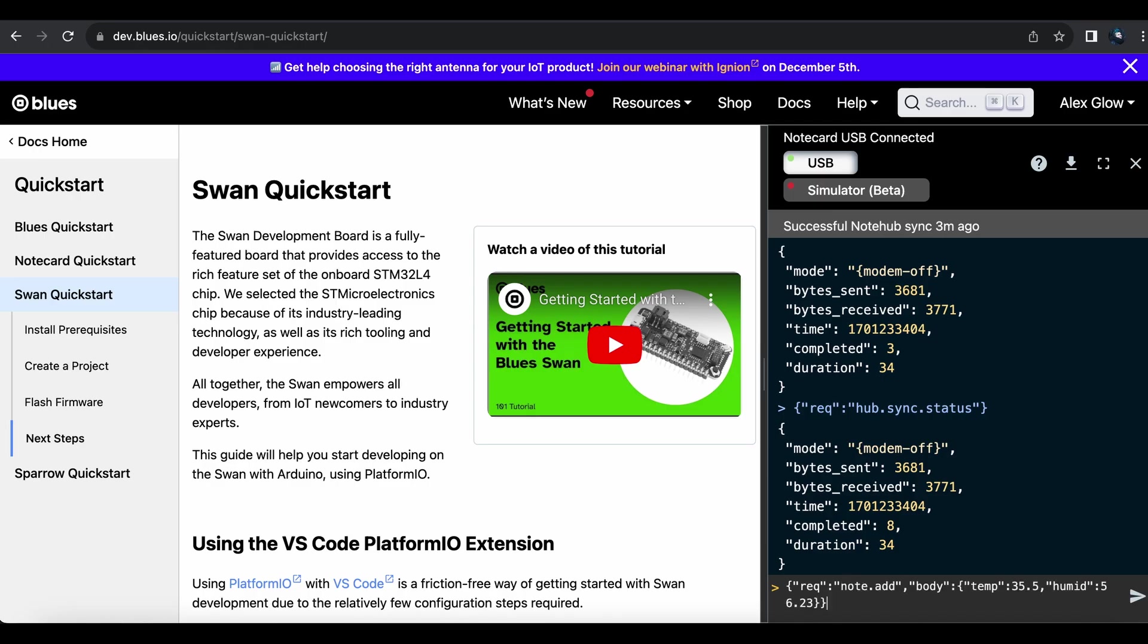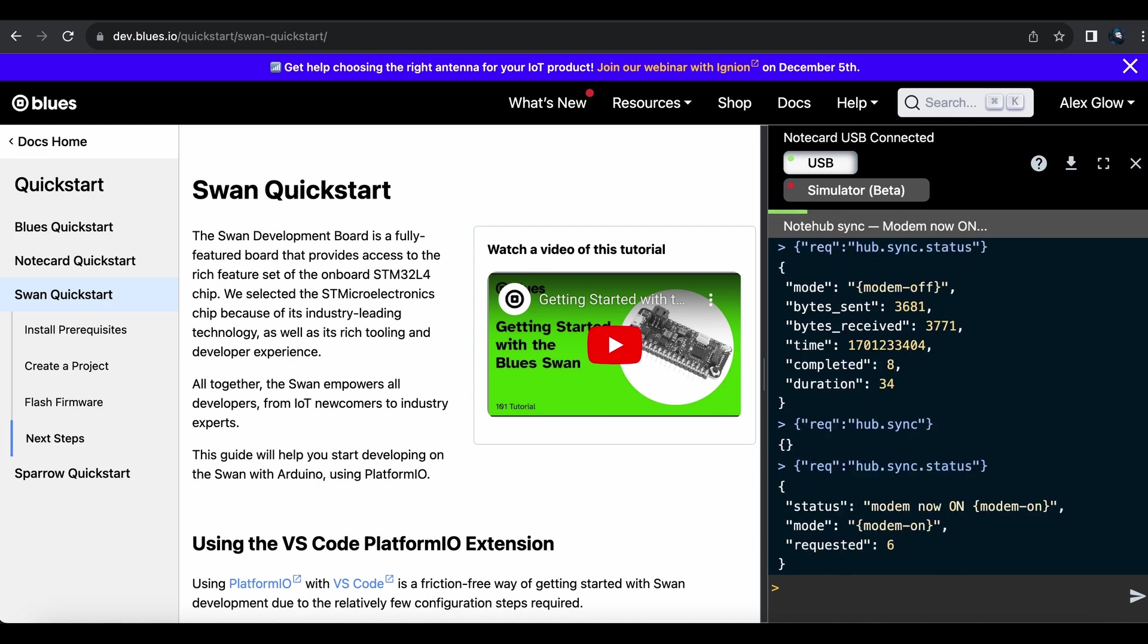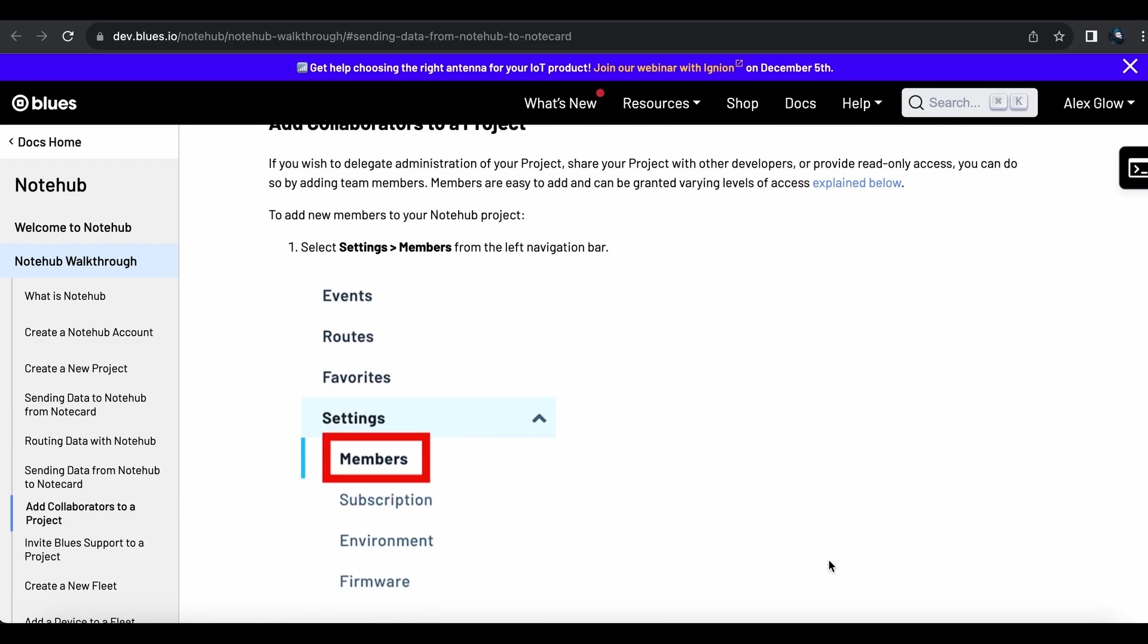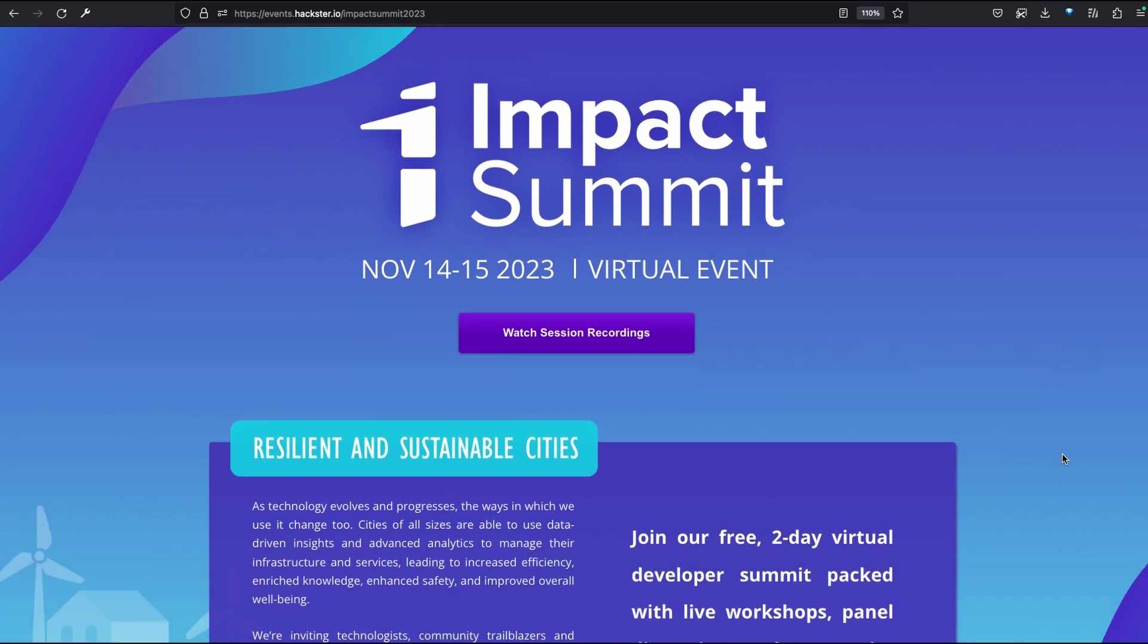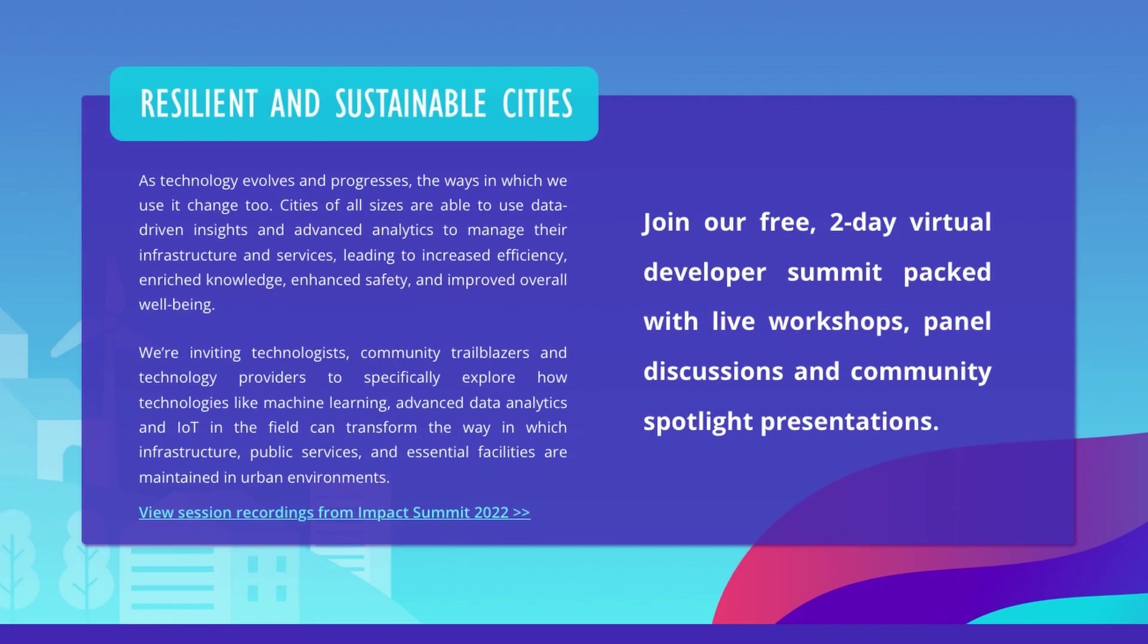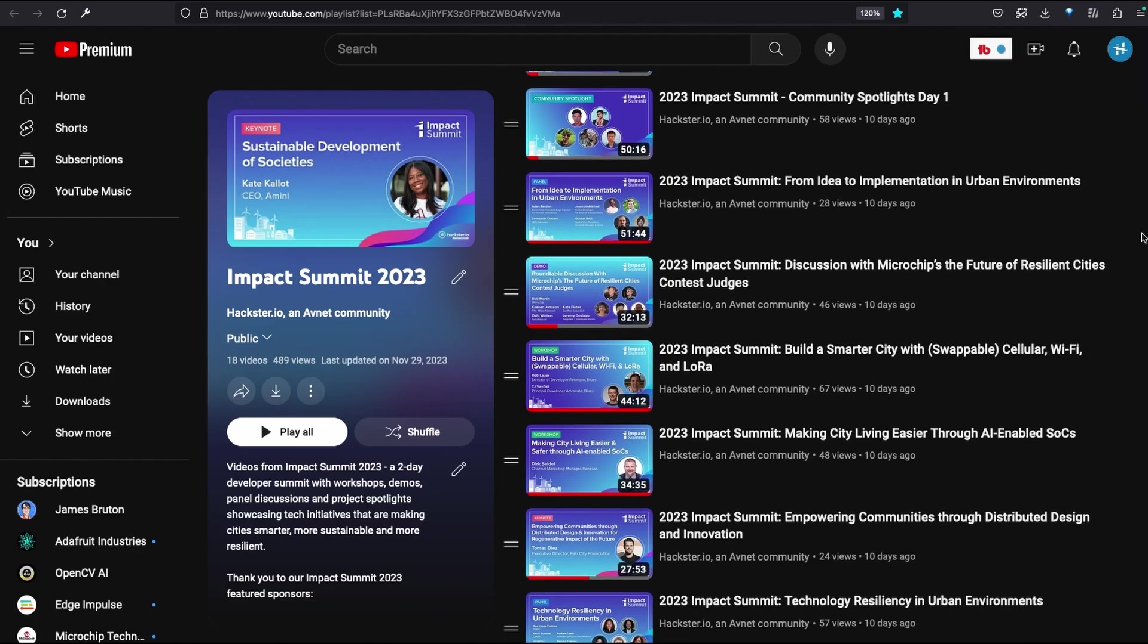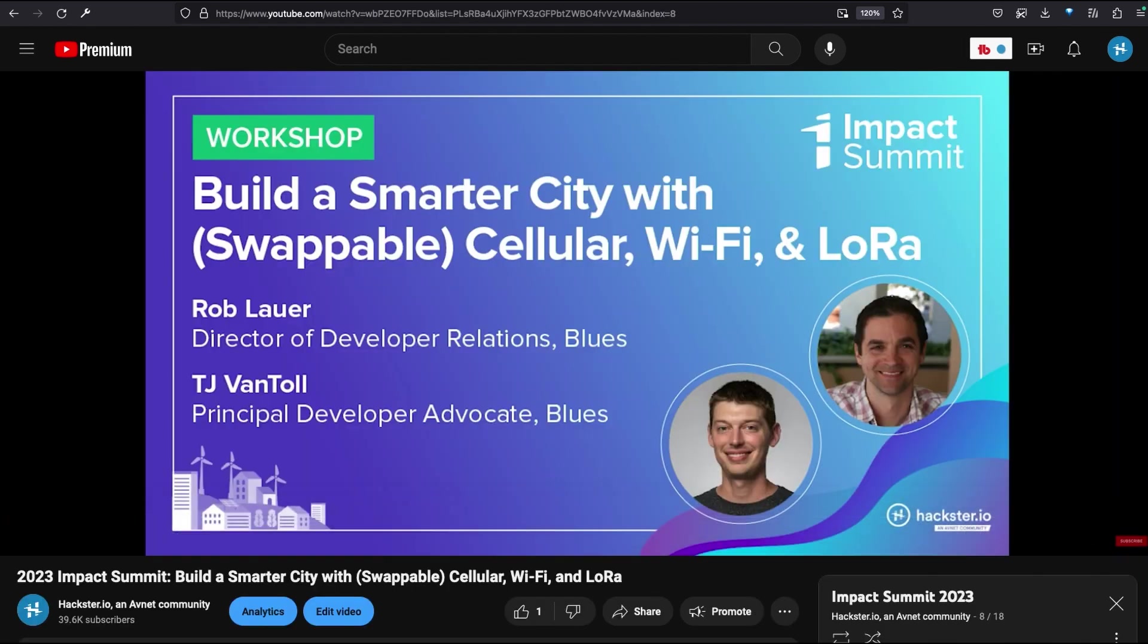There's lots more to explore. Check out the links in the description below for the API reference and other documentation. Also, see the Blues Workshop from Hackster's 2023 Impact Summit, about how to connect and scale a network of distributed smart city devices to the cloud across swappable protocols, including Cat1, LTE-M, NB-IoT, or 2G Cellular, plus Wi-Fi and LoRaWAN, using a single code base.